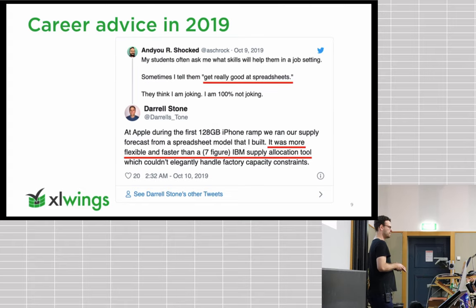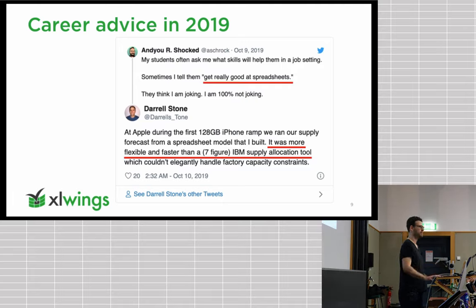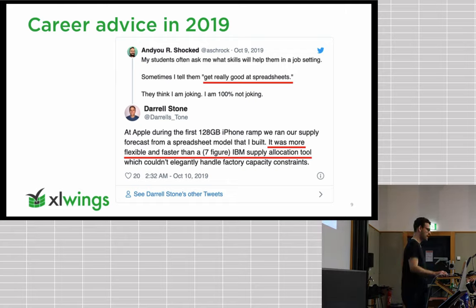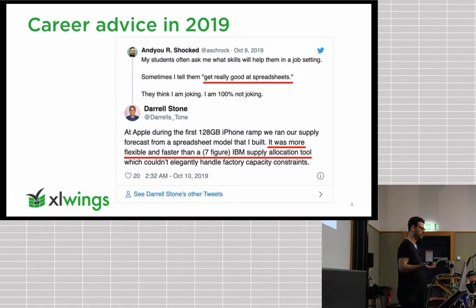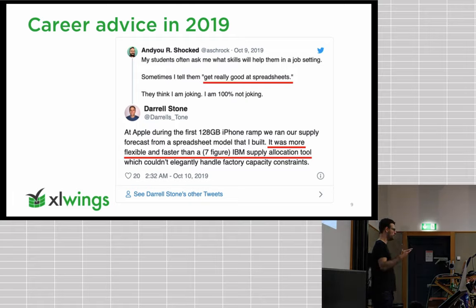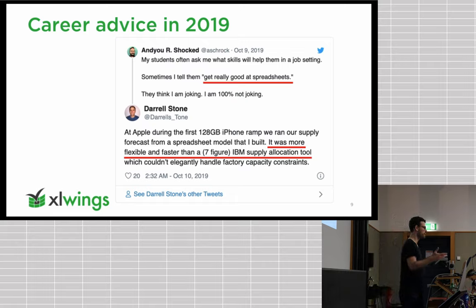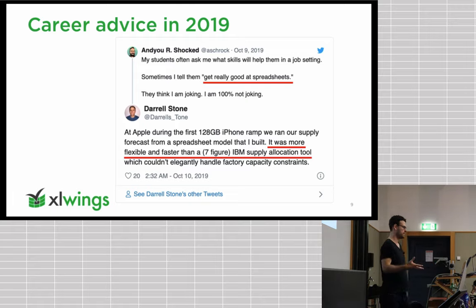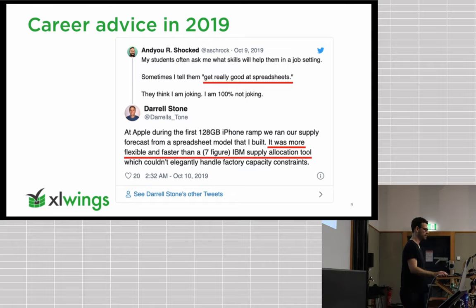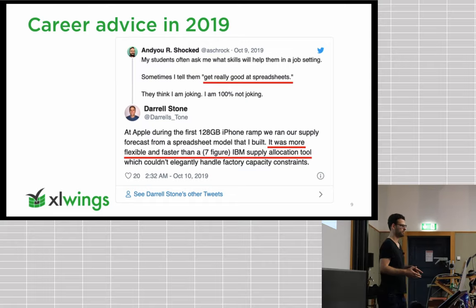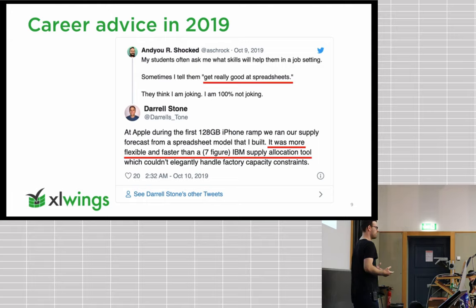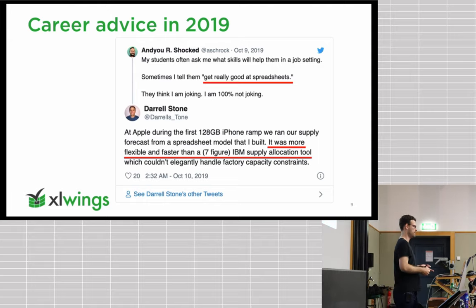This is really career advice in 2019 also about Excel. What I find more interesting is the reply to that career advice tweet. So there's this ex-Apple employee who says that they were actually using spreadsheets to forecast the supply from one of the recent iPhones because the seven figure IBM supply allocation tool wouldn't cut it.